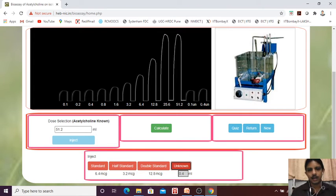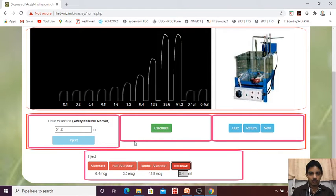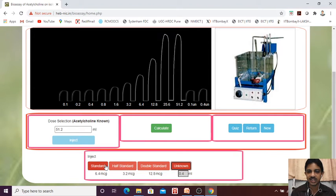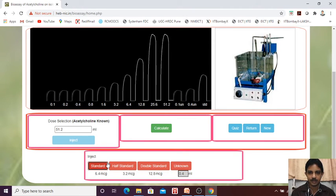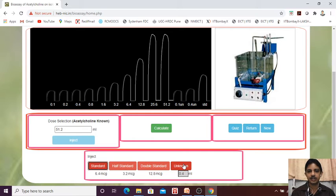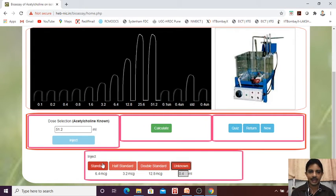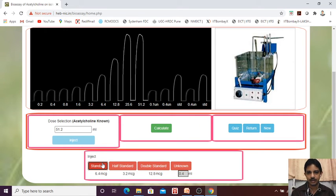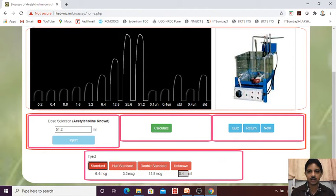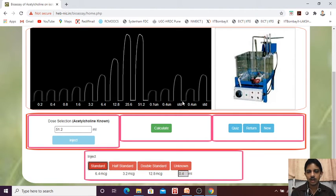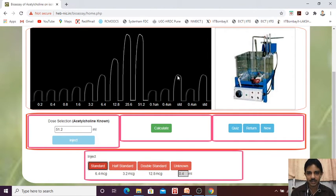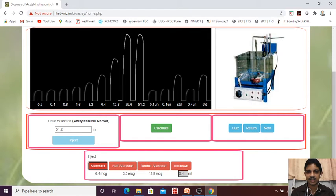What you are going to do, first you give the standard, inject the standard here. Standard. Next, unknown. Again, standard. So standard, unknown, standard. You can find that unknown response, percentage of response or the height if you are telling that it is less than the standard.